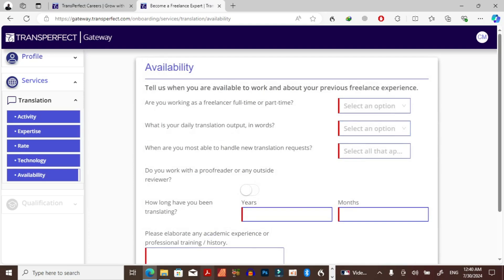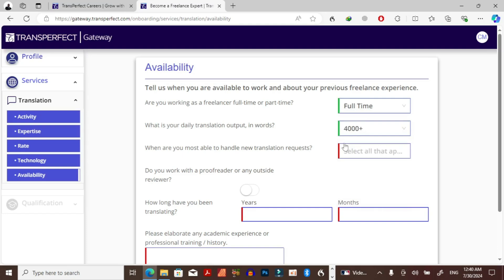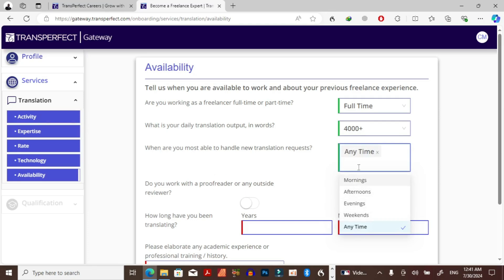Now on availability, when am I available? Are you working as a freelancer full-time or part-time? Full-time. What is your daily transcript output in words? I think I'll say maybe 4,000. When are you most able to handle new translation requests? Anytime I think.